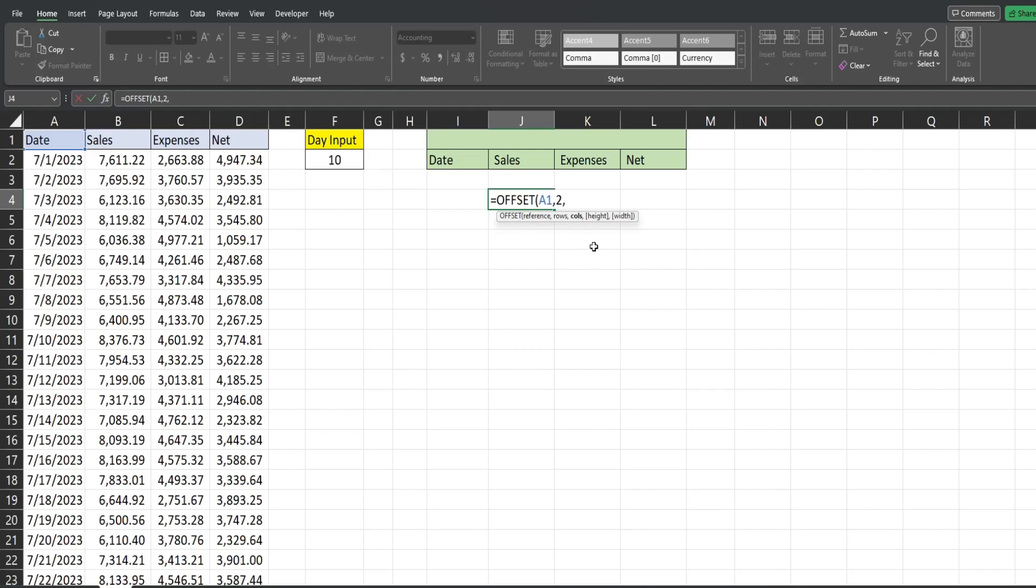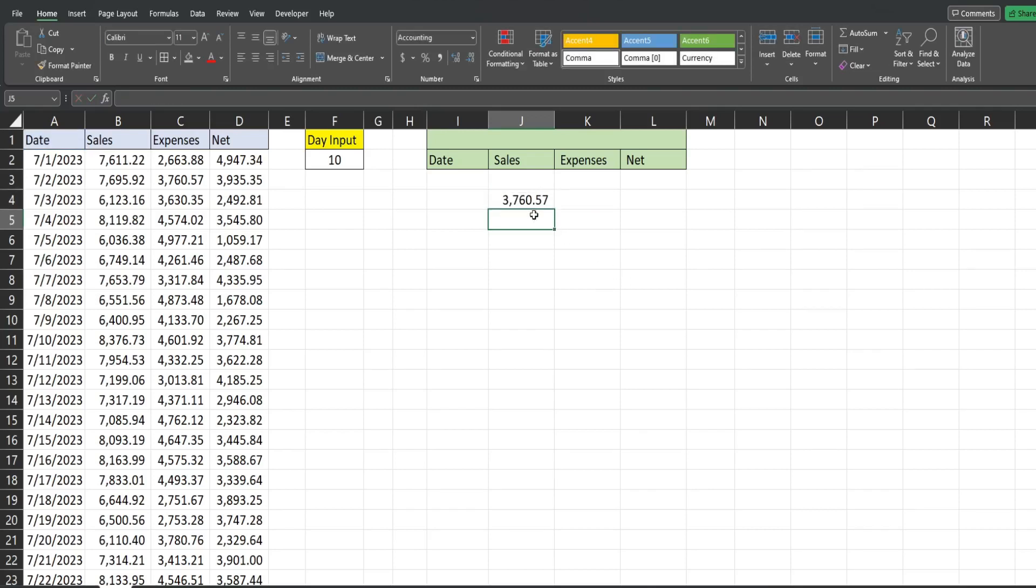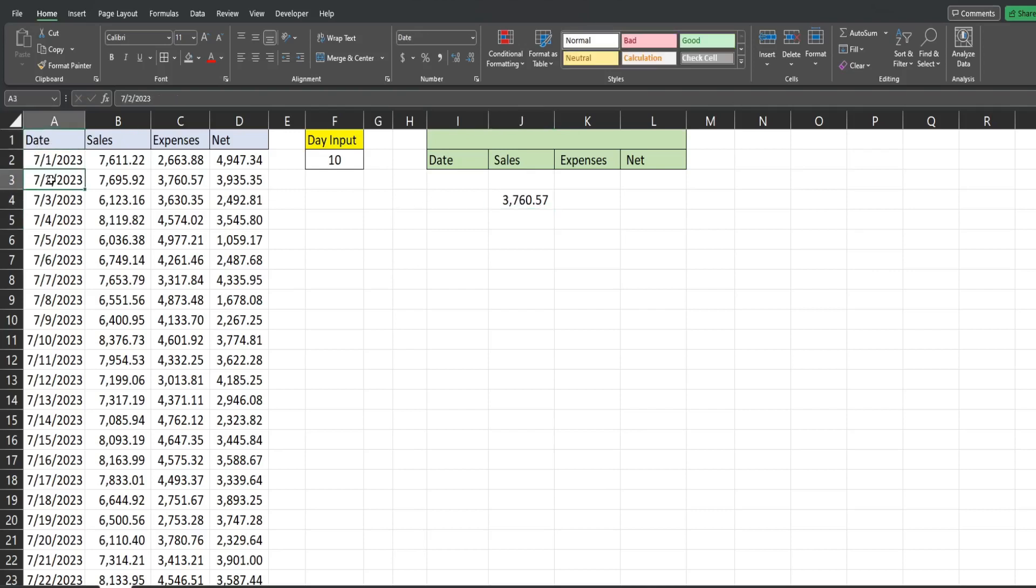Next, we have the number of columns we want to go to the right or left. Again, if you want to go to the left, you would input a minus and then the number we want to go to the right. So we'll input a two here. Then we have the height and width of the range that we want to pull back. If we want to pull back a single cell, that's just going to be one and one for both. And so this returns this value here. And if we go back to our starting point, we went two rows down and two columns across. So that makes sense.